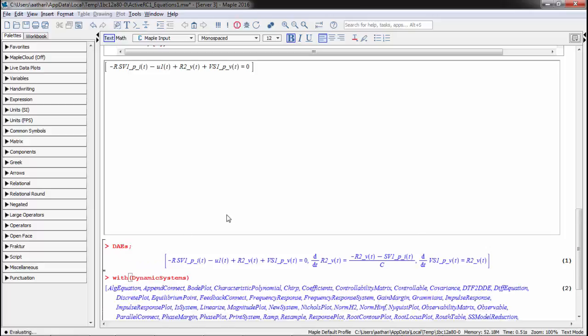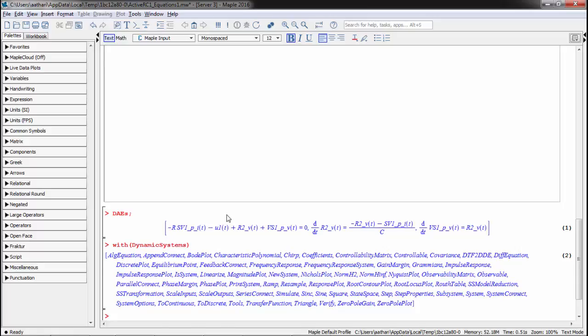We then convert the differential equations to a transfer function. This uses Maple's tools for dynamic system analysis.